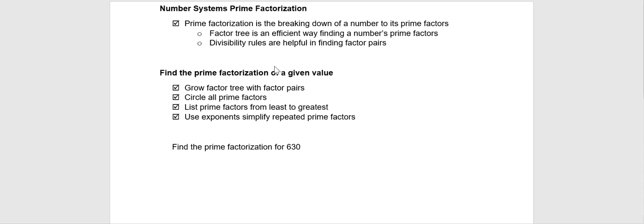We're going to take this video to review prime factorization. If you recall,